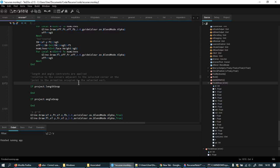Now, last time I thought for half an hour and wrote down three lines. The lines that I wrote down are: length and angle constraints are applied relative to the corners adjacent to the selected corner, at the point in the animation occupied by the selected vert.